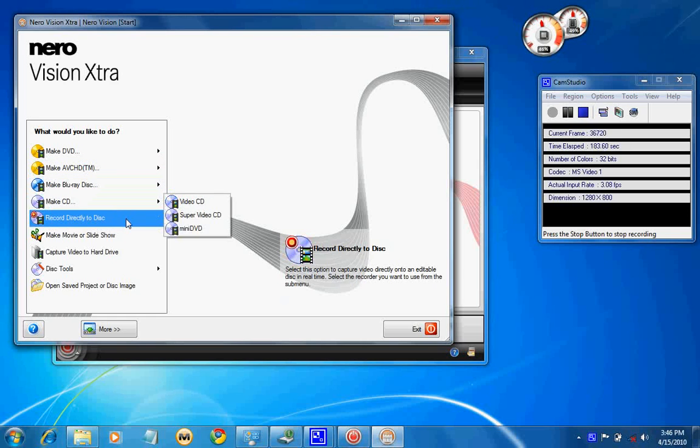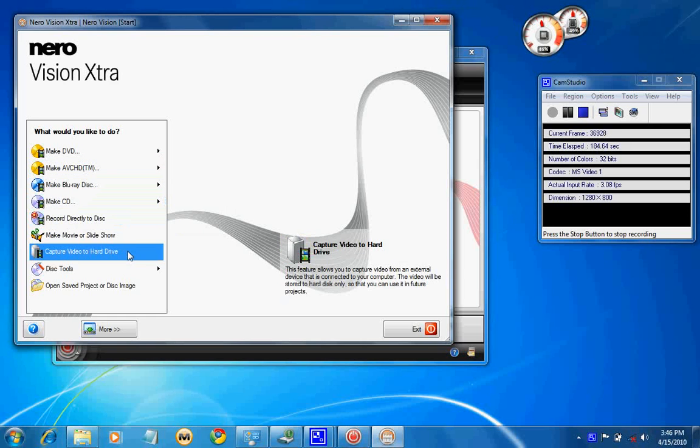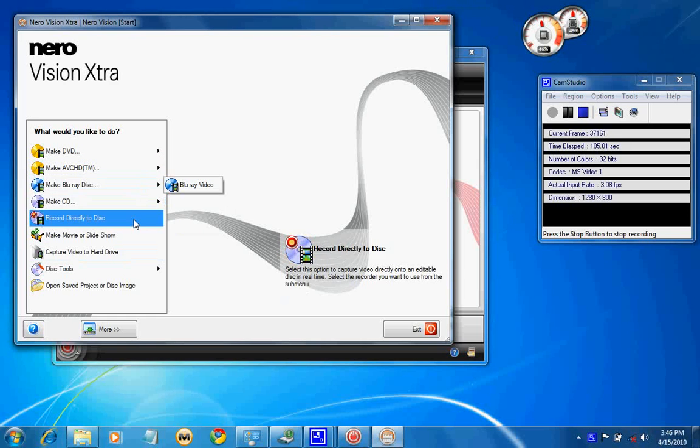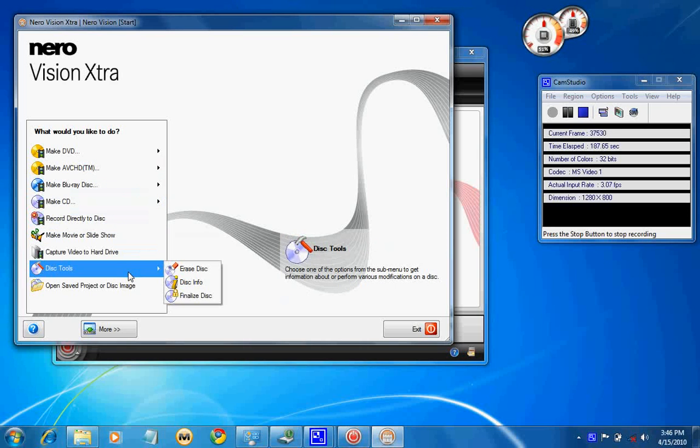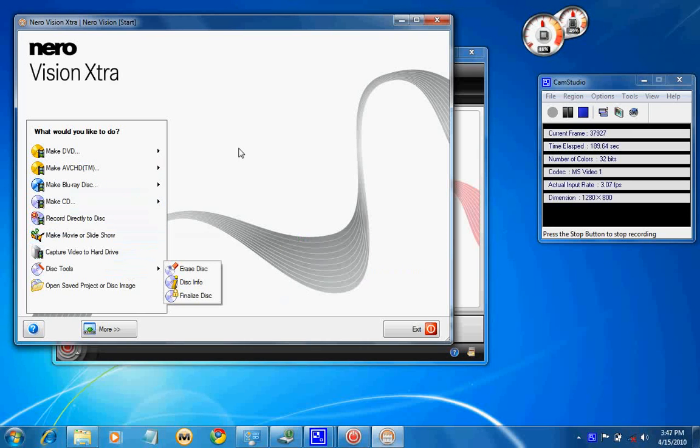The other options are pretty simple and which are already there. We will discuss Nero Vision Xtra later on.